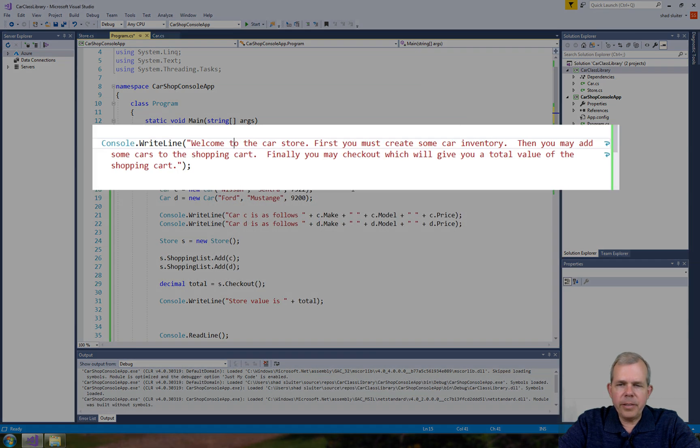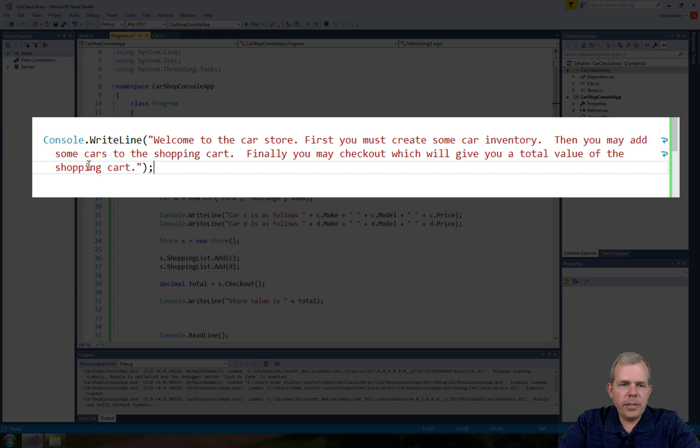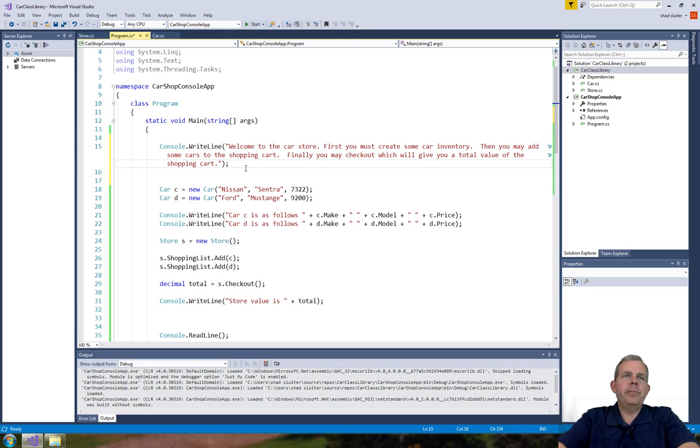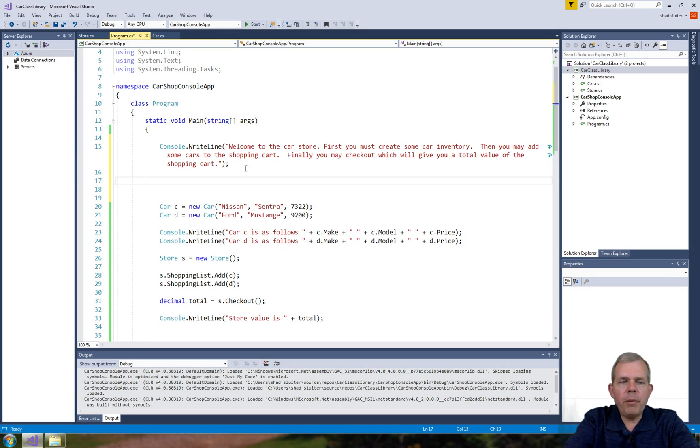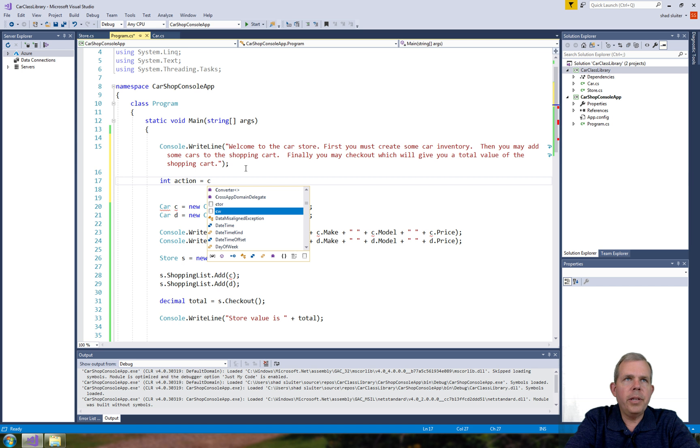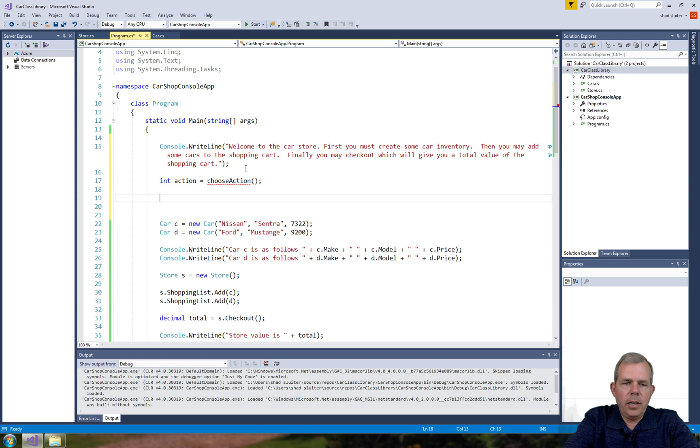There it is, so now you can see the entire three lines on one line. Alright, so we've got ourselves a welcome message. Now what I want to do is give an action. So I'm going to call this thing an integer action, and let's come up with another method called choose action. And then I'm going to have a while statement: while the action does not equal zero, then we're going to go through a loop, and when we're done with the loop, we'll be done with the program.